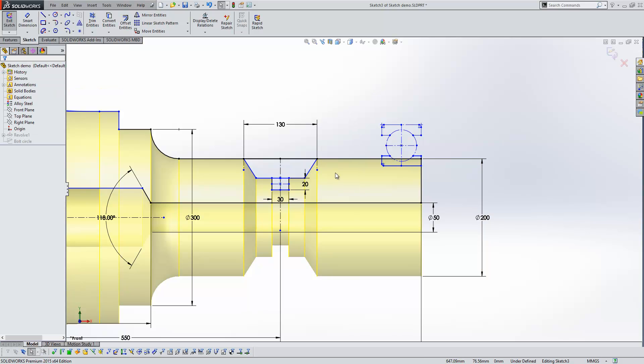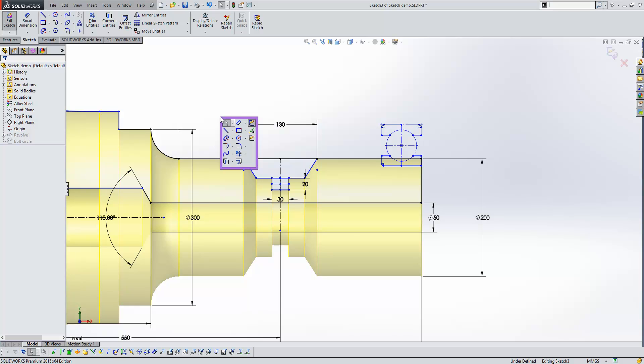Another really handy new tool within the sketching environment is the Segment tool. And what that allows us to do is take a line or a sketch entity and segment it into equal sections. So we'll just have a look at that. I'll go ahead and launch it.